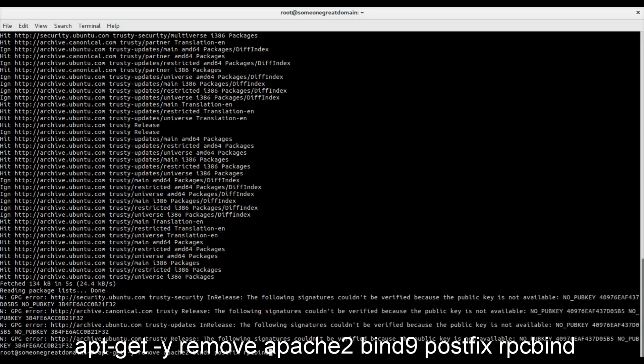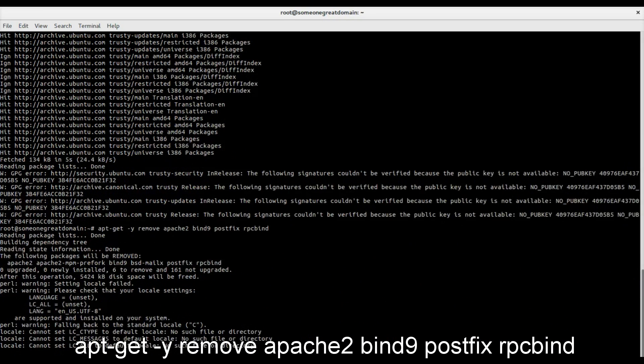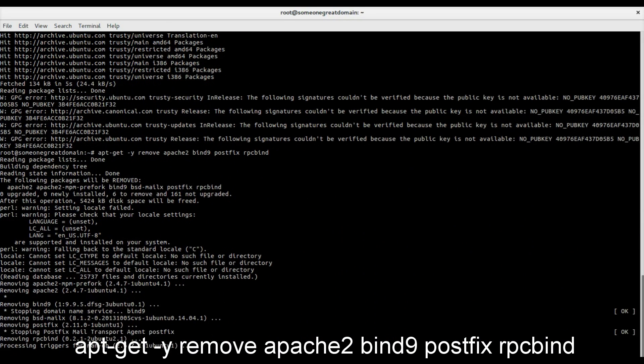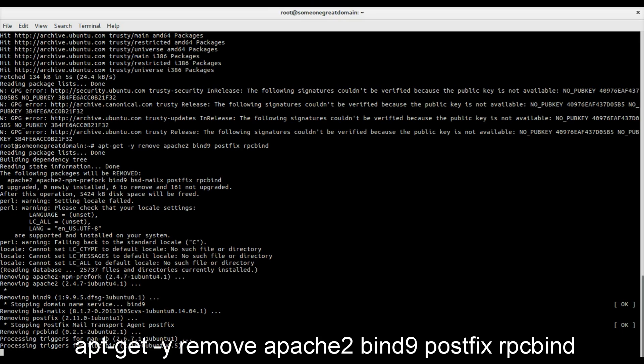Now we can remove all the unwanted software and install the software that we need.